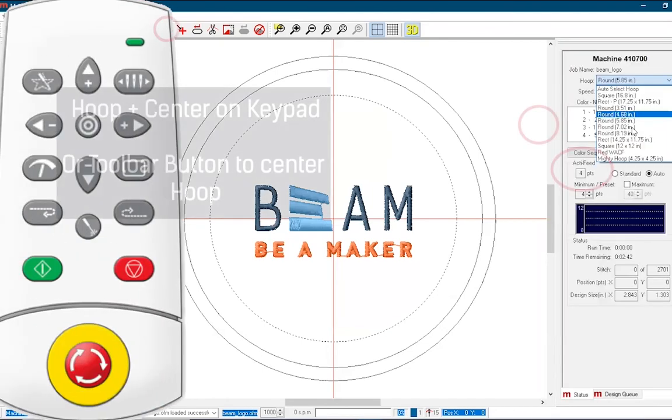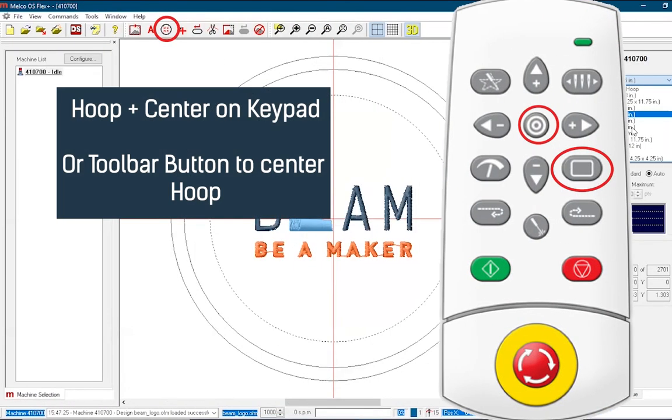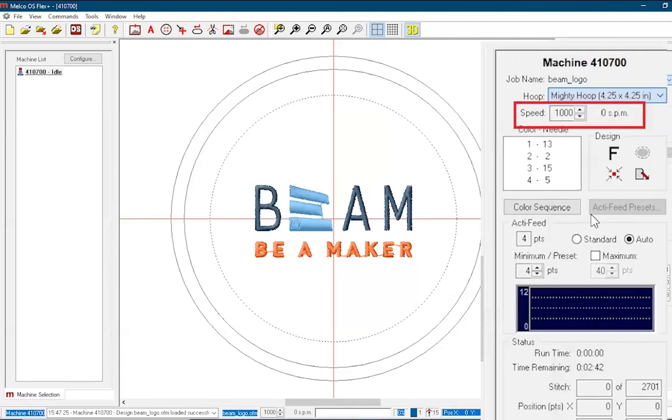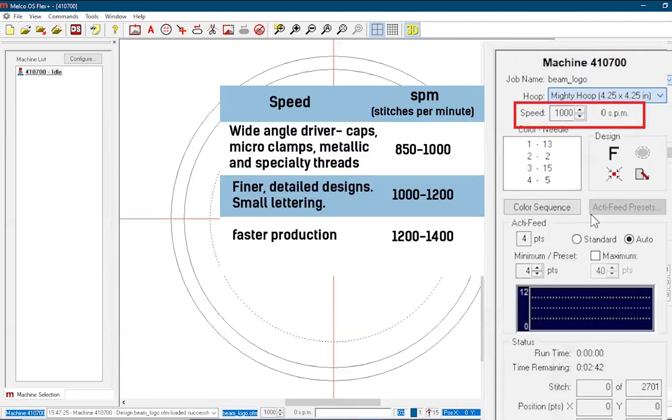Center the hoop in the software using the icon or on the machine keypad. Use this chart to determine the sew speed for your project, which can be changed by the machine keypad or by the software controls.